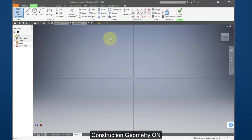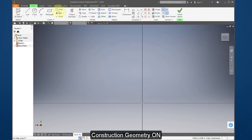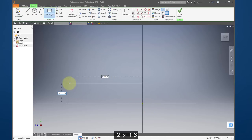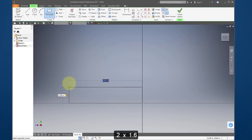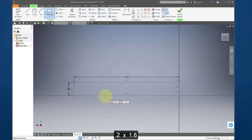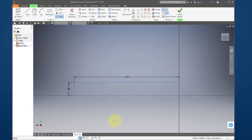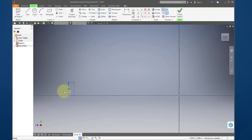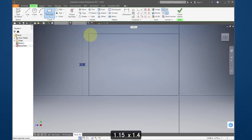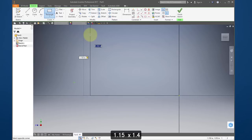Turn on construction, select rectangle, select the origin and type in 0.2, tab, 1.6, tab, enter. I'm going to create a point at this corner, hit escape. I'm going to draw a window around these lines and delete them — I don't need them. Keep the point, draw another rectangle, make this 1.15, tab, 1.4, tab, enter.